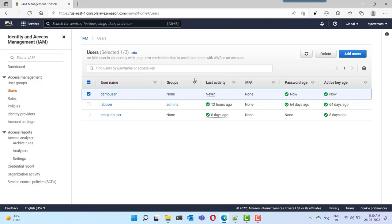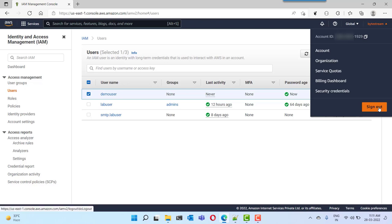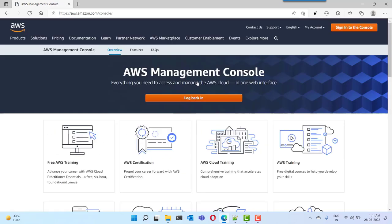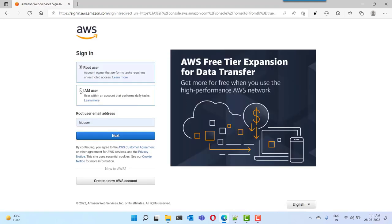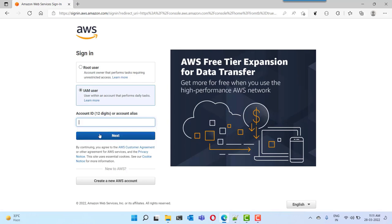We have created the user successfully. Now we need to login as the IAM user we just created. For that we need to copy the user account ID — that is your 12-digit AWS account ID — from here. Copy it, then sign out of the root user account. You will go back to the login page where you can click 'Log back in'. This time select 'IAM user'. It will ask for the account ID where you need to fill in your 12-digit AWS account ID. Paste the copied account ID and click next.